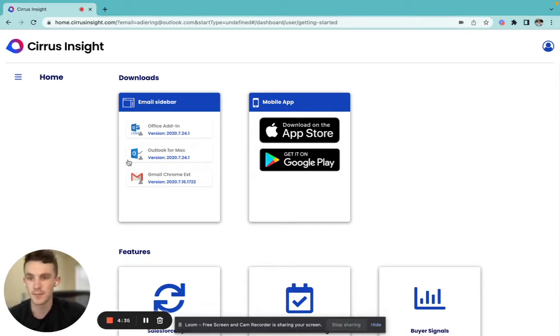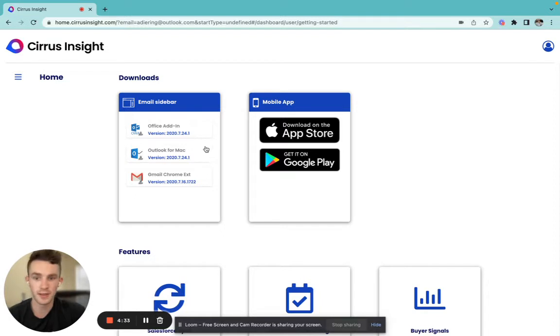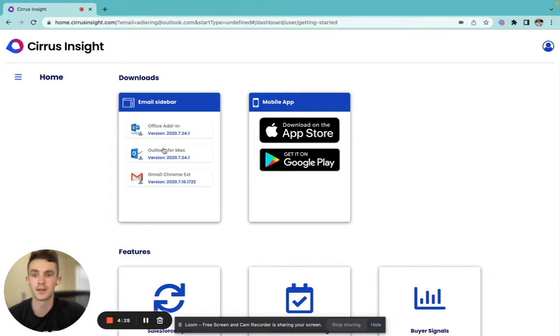Now, since I'm using a Mac, I'm going to go here and click Outlook for Mac. But if you're using a PC, then go ahead and click the Office add-in button.